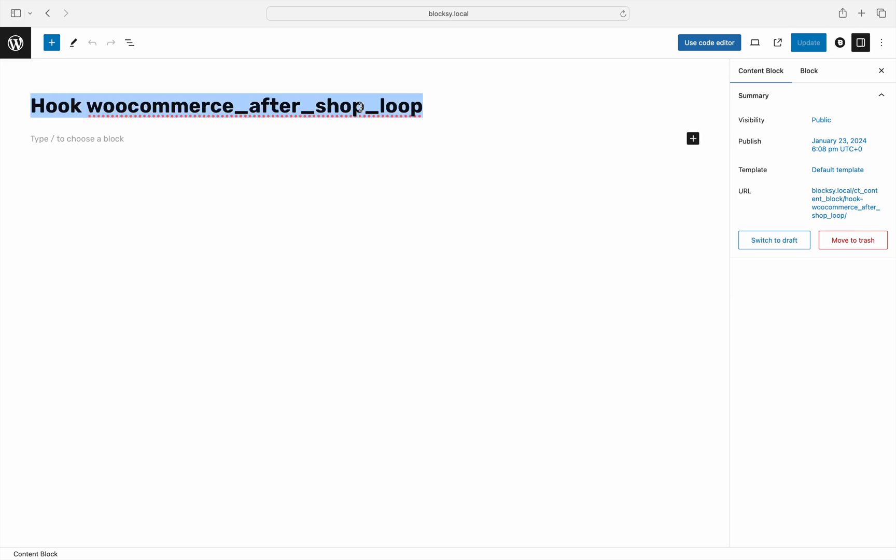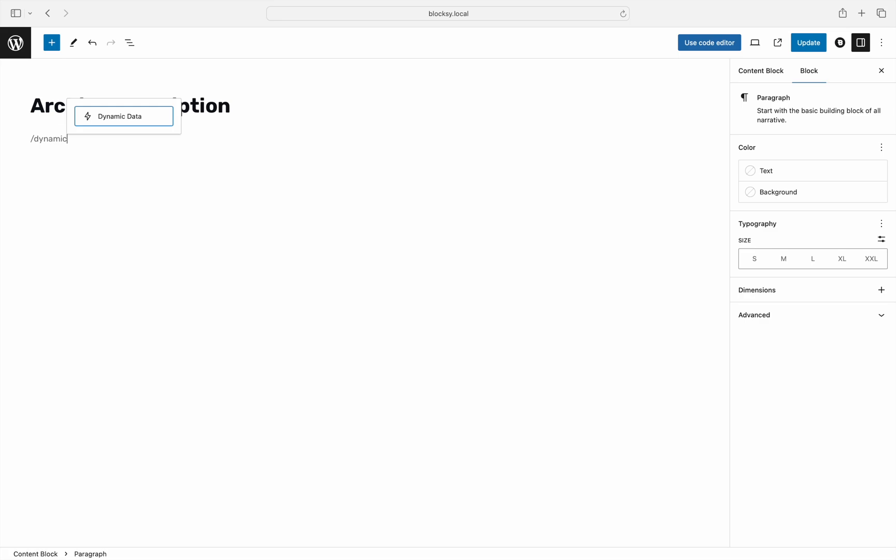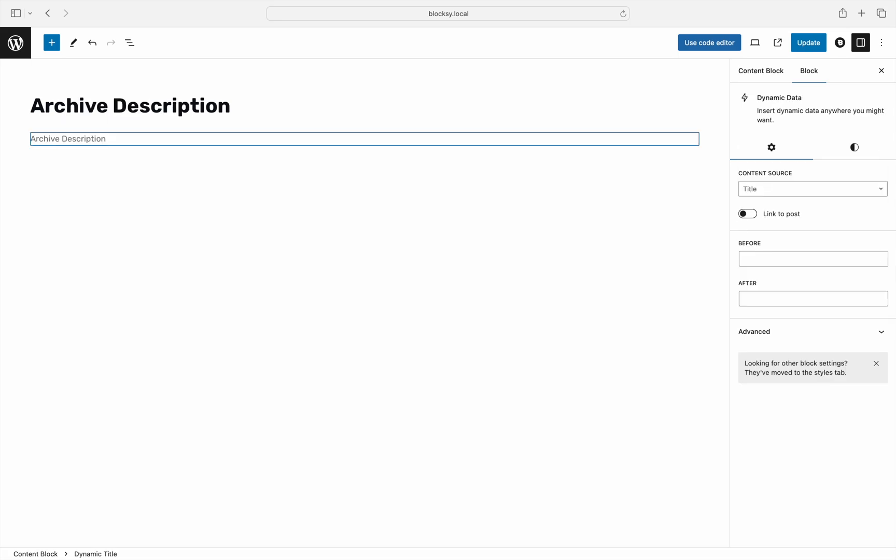You can rename the content block here for easier identification later on. Next up, you will need to insert the dynamic data block provided by Bloxy. This block dynamically pulls in the data that's associated with the page it is shown on. In our case, it will automatically pull in the product category description.